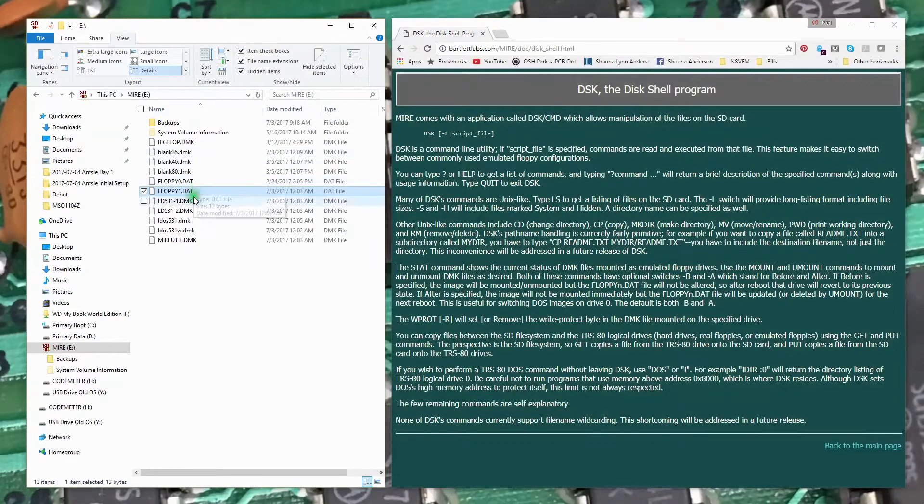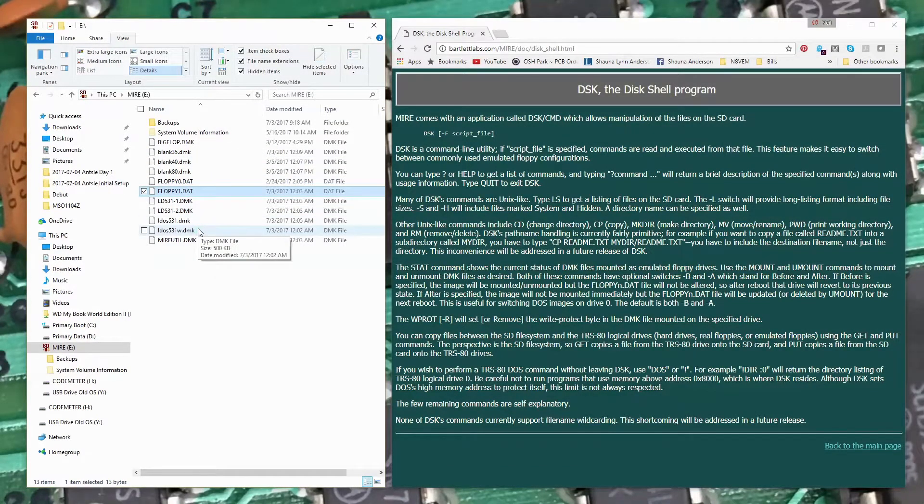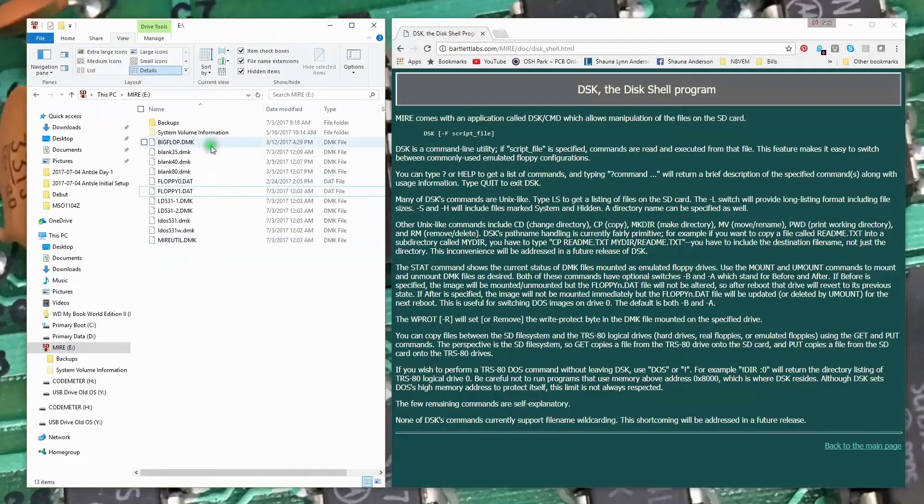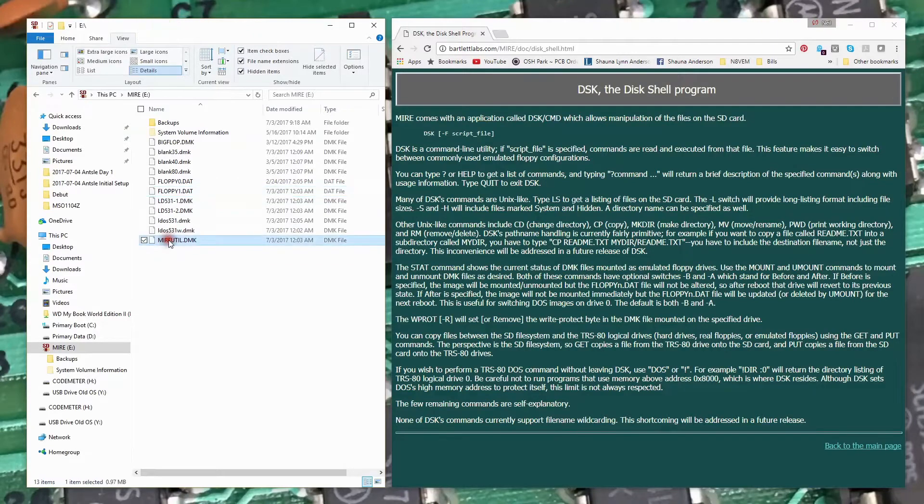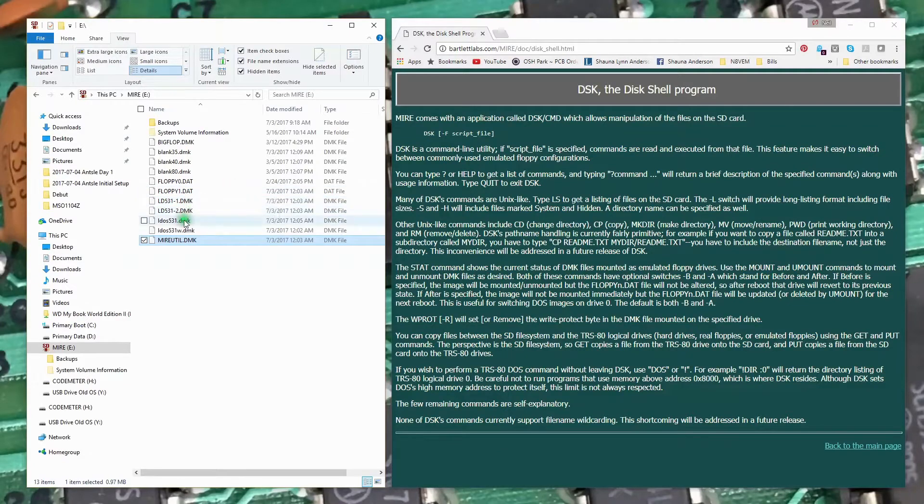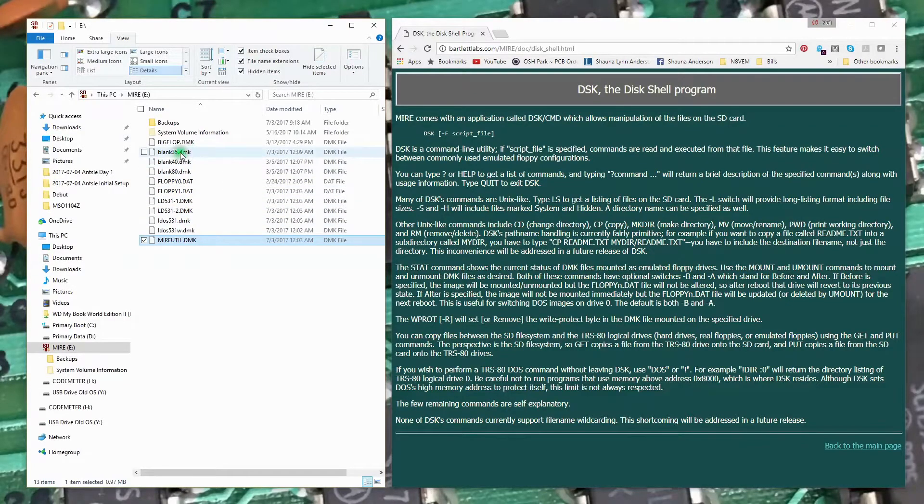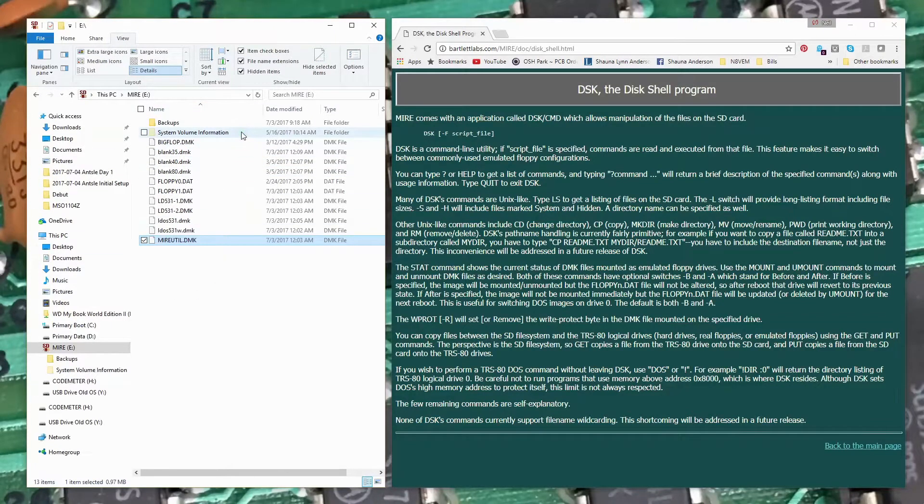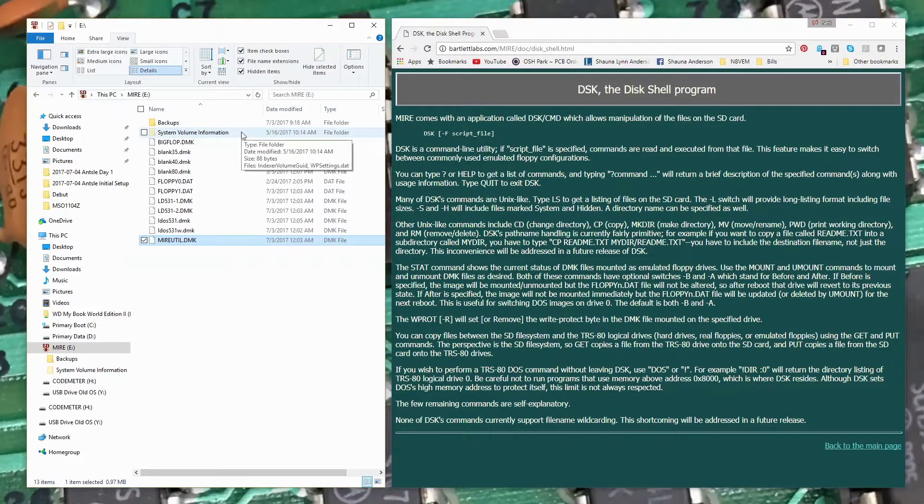You could create a floppy two and three if you wanted to and mount DMK images. It comes with a number of DMK images pre-configured - there's the utility DMK that gets mounted on floppy one, LDOS images, and some blank floppy images, 35, 40, and any track. So there's a quick look at the files on the SD card.